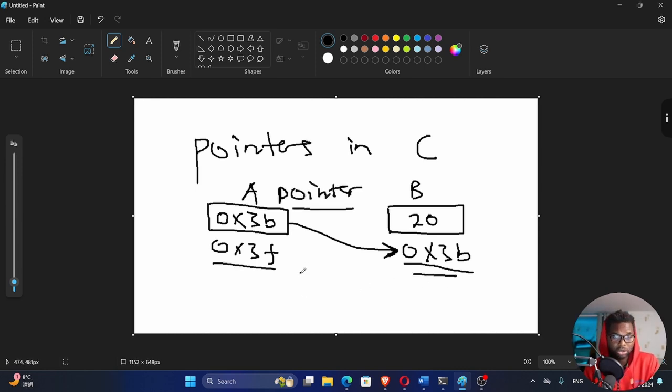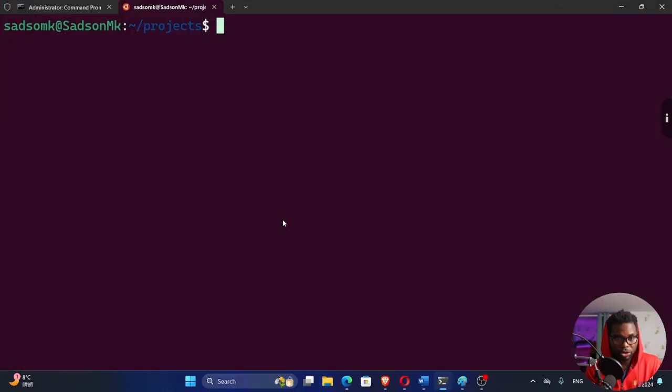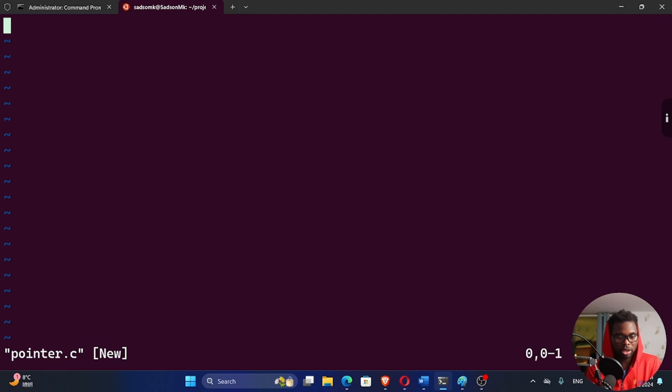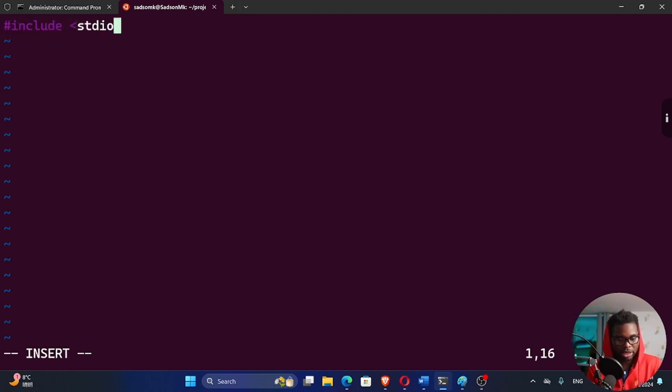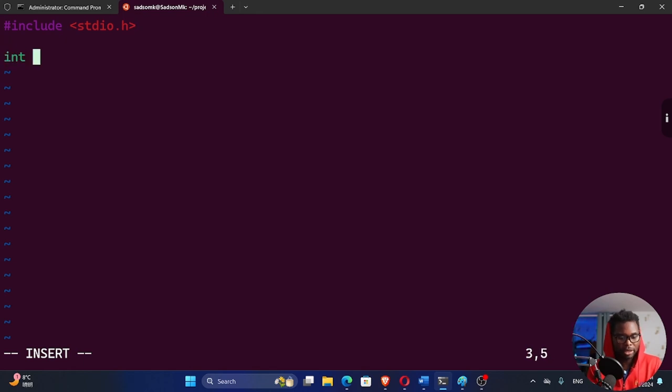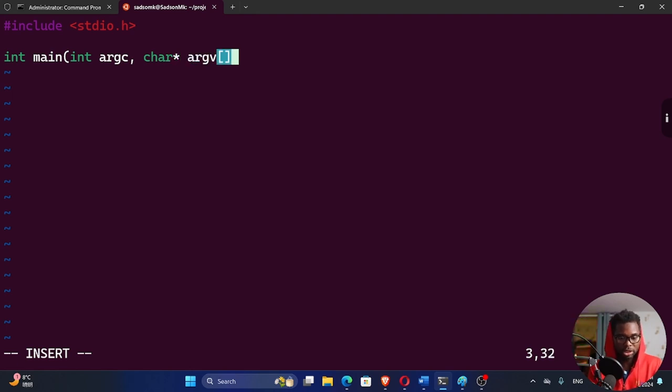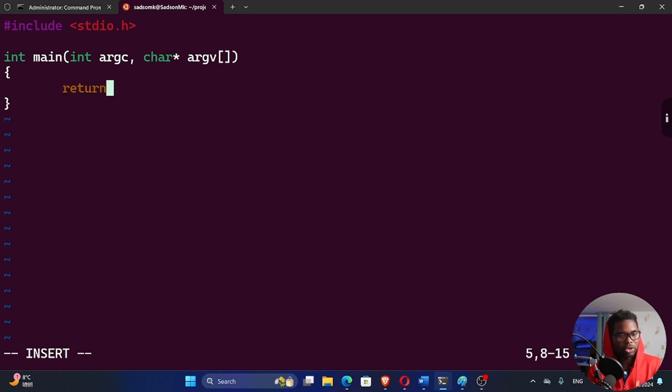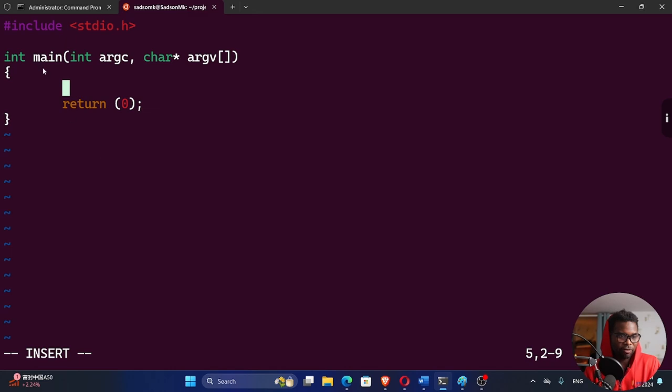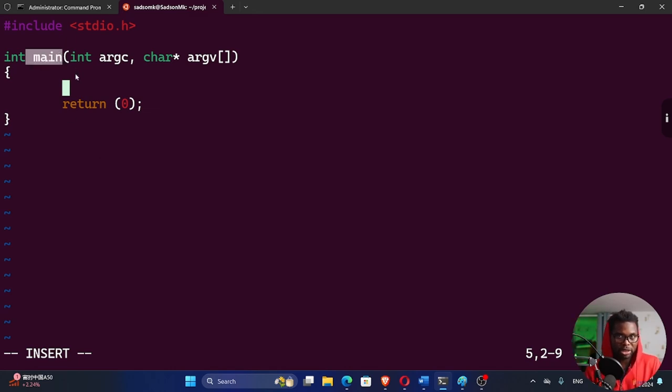So let's try and create this in actual code and see how this works. I'm going to create a file right here called pointer.c. Let me actually include standard IO.H, which is the input output header. And then int main, then int argc, then char pointer argv. This is an argument vector, right? And then right here, we can return 0. This is our main function. This is the entry into our C program. It's also the exit from our C program.